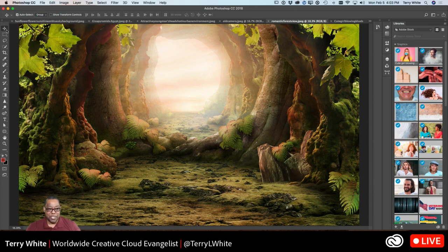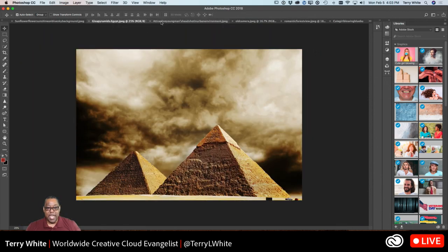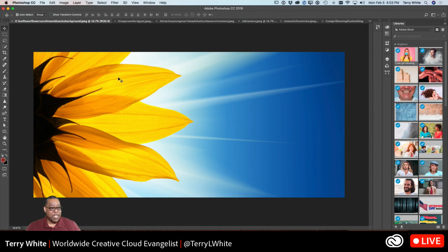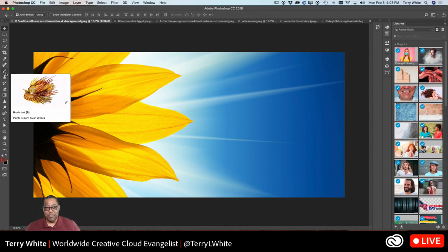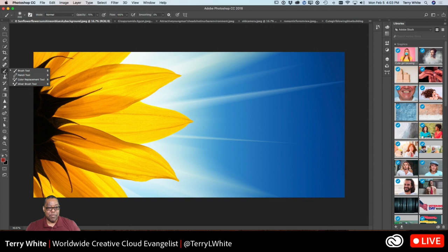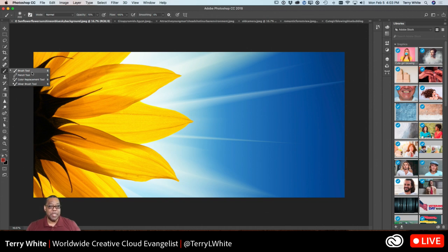I've got several images open here in Photoshop. I skipped over the paintbrush on Friday because there just wasn't going to be enough time to do it justice — meaning the other tools underneath it. There is one tool in particular that I definitely want you to get under your belt: the color replacement tool.